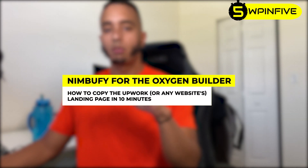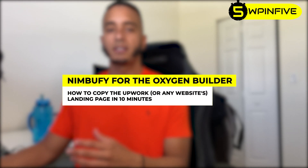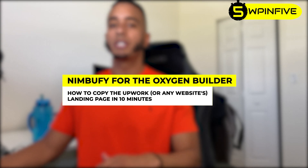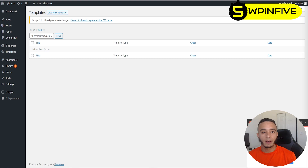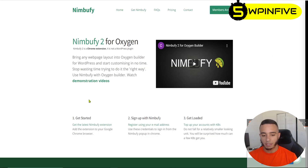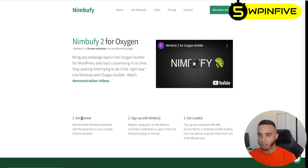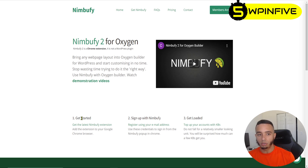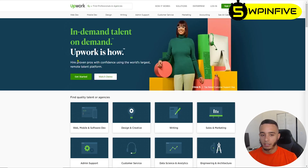In this video I wanted to copy a website design — specifically the Upwork landing page — using a tool for the Oxygen Builder called Nimbify. The Nimbify extension basically lets you copy any HTML from any web page and import it right into Oxygen. To get started you have to sign up with your email address and then buy some tokens to use for importing.